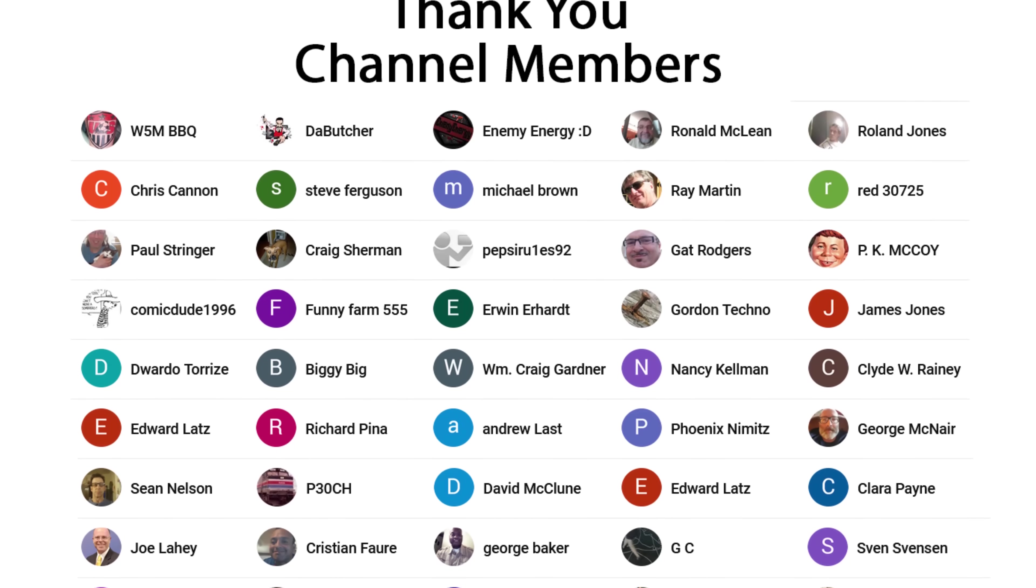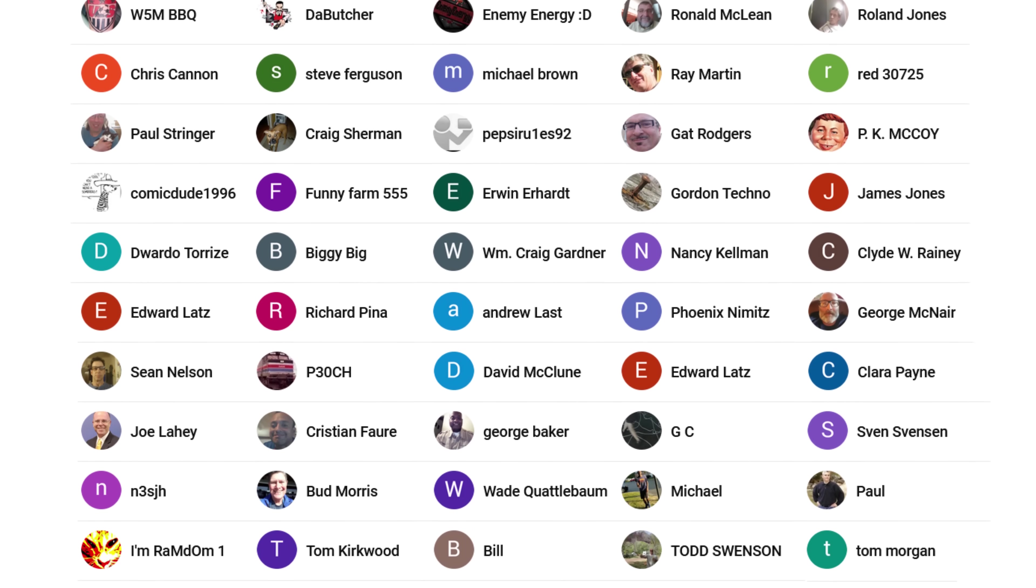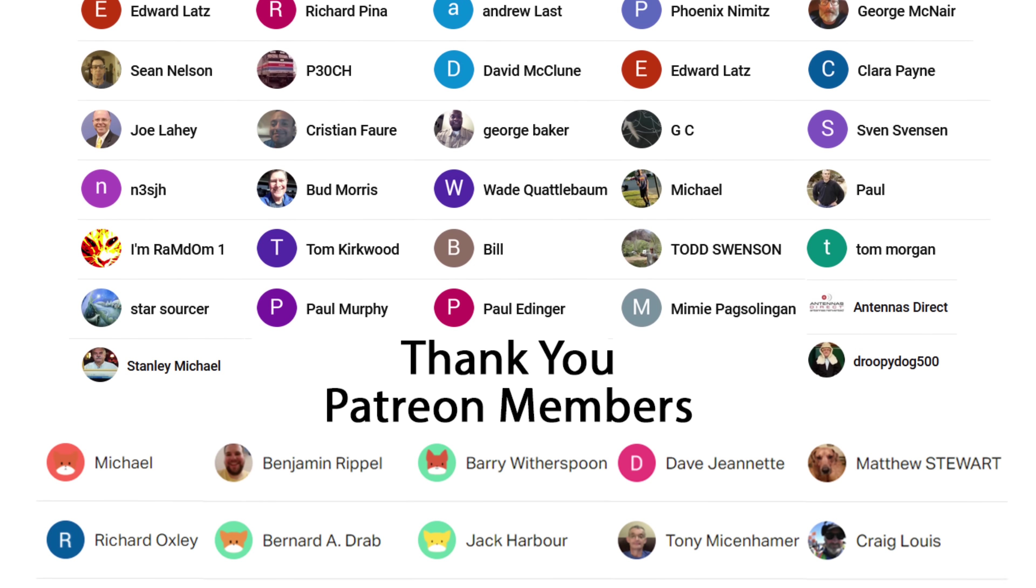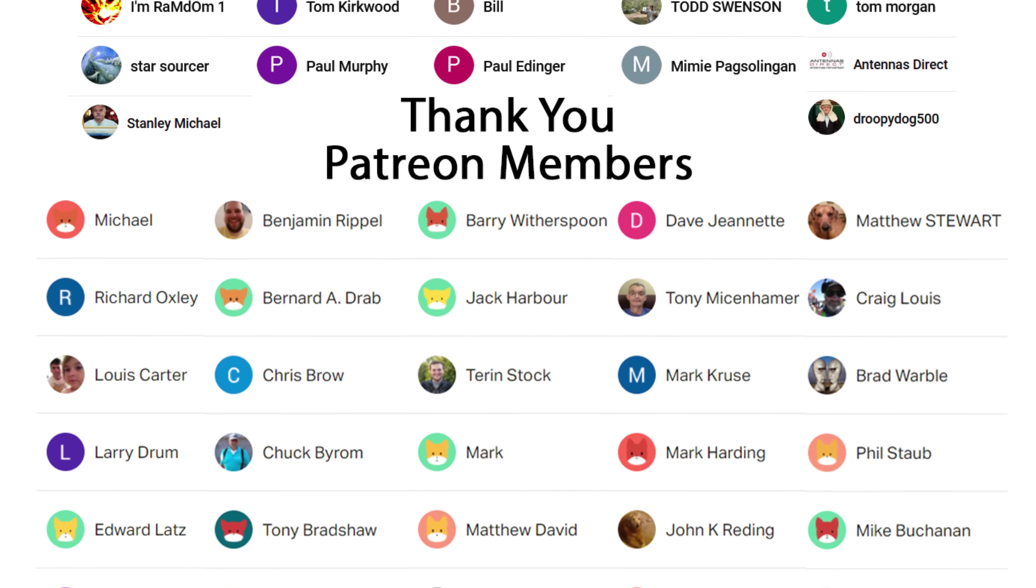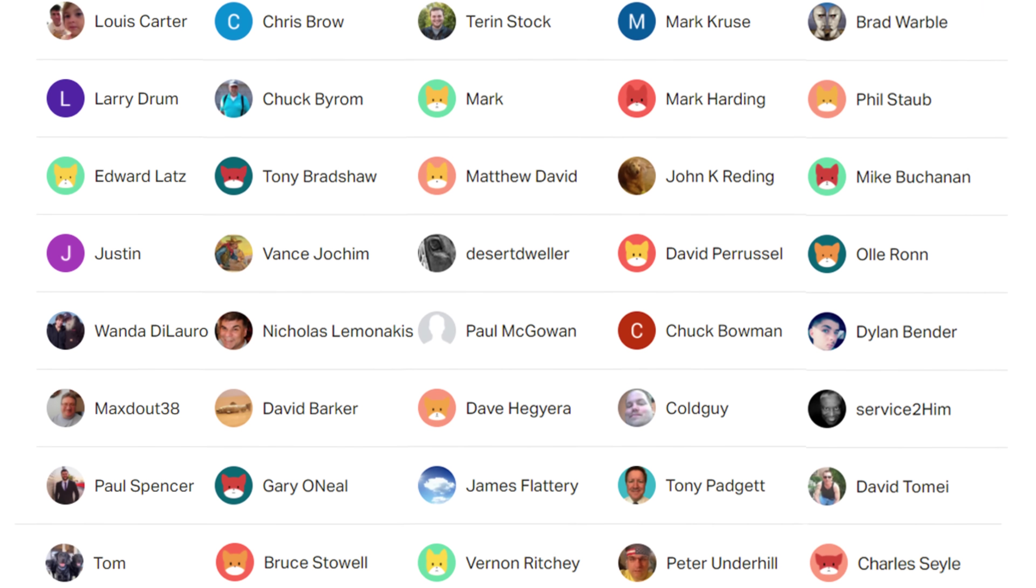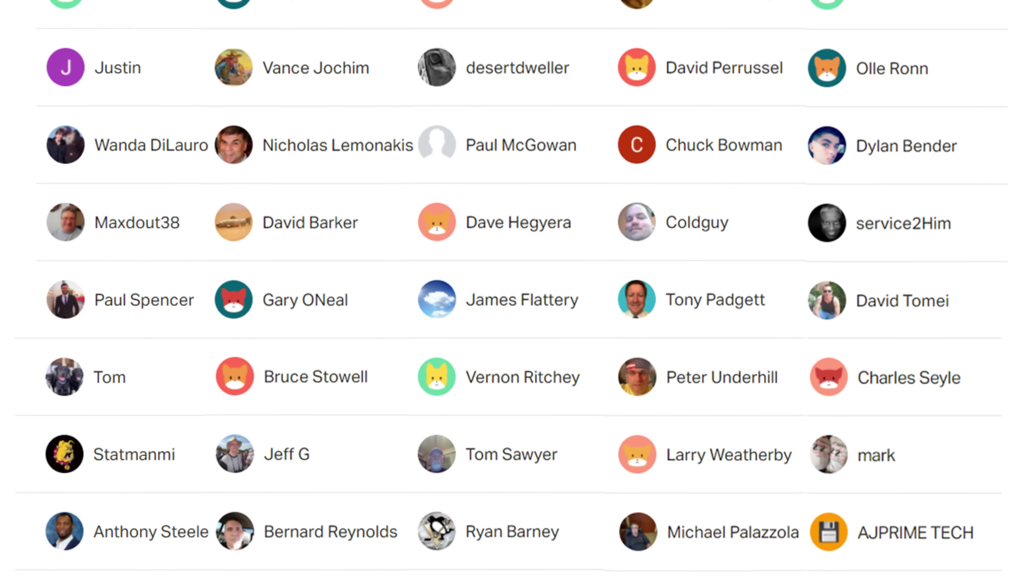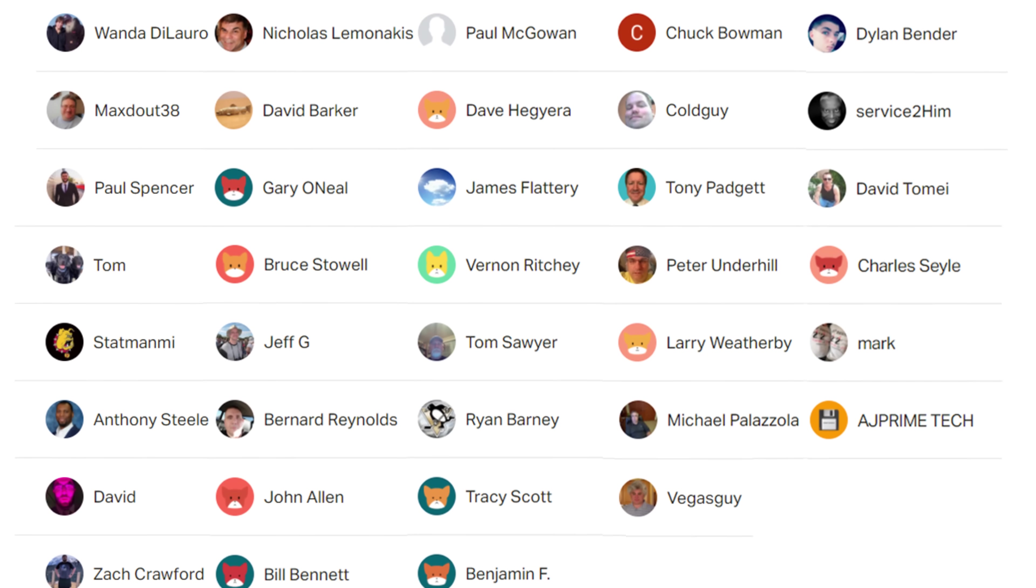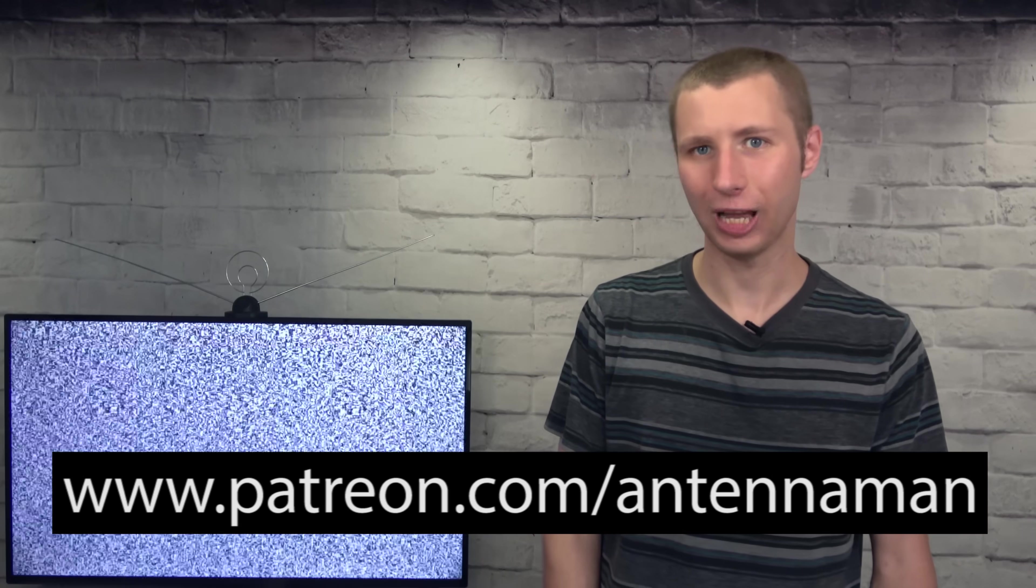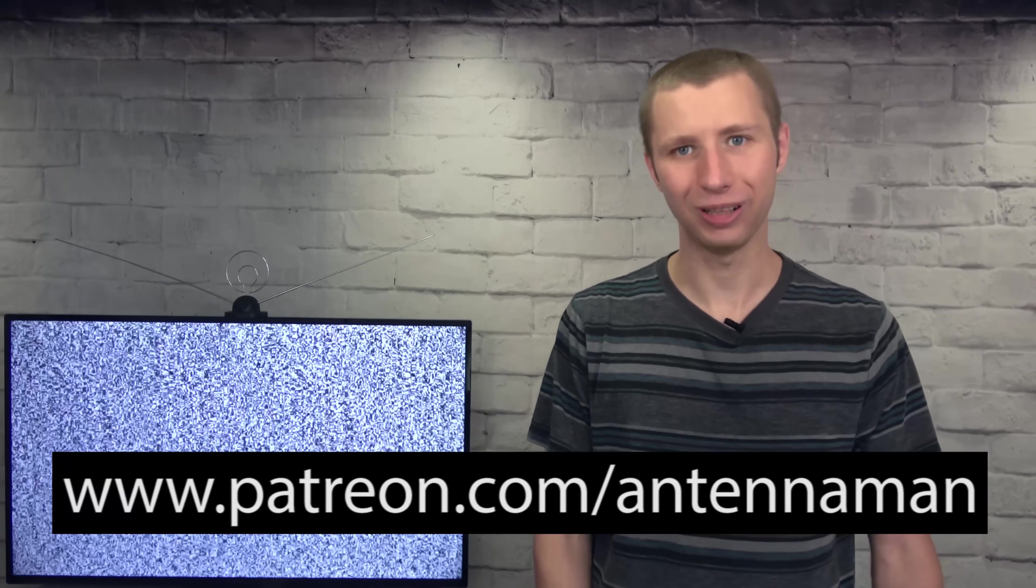An additional thanks to everyone who supports me on Patreon or is a member of my YouTube channel. If my videos have helped you cut the cord or if you just think they're cool and would like to help support them while gaining exclusive perks, such as behind-the-scenes content, access to my videos ad-free one day early, and direct contact with me, visit patreon.com/antennaman or click the join button on this video.